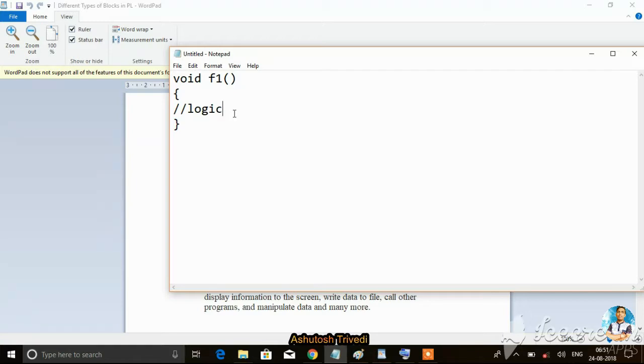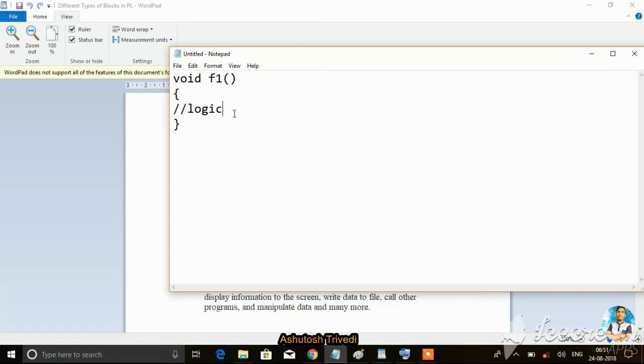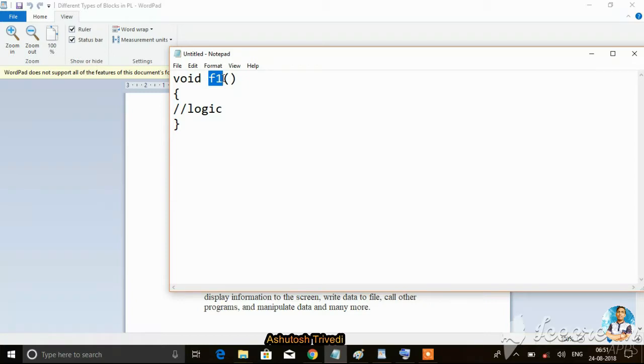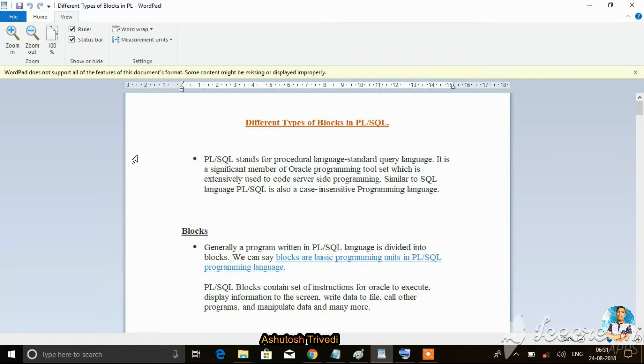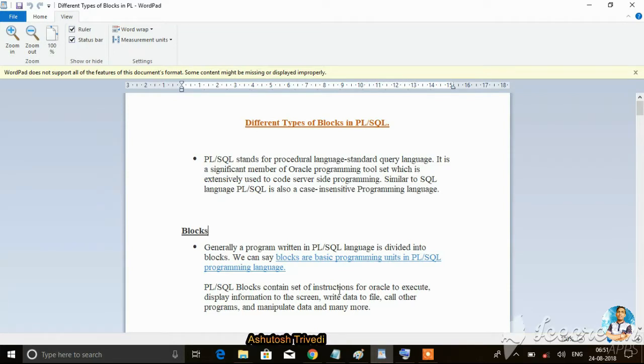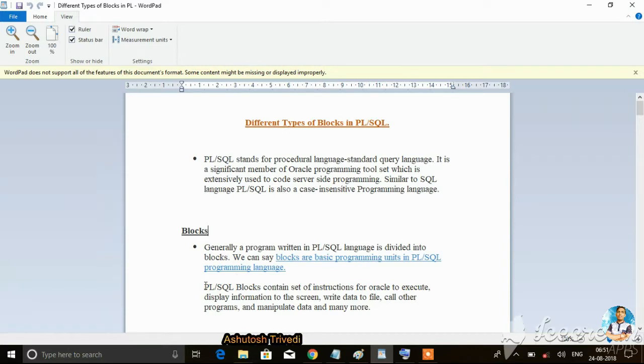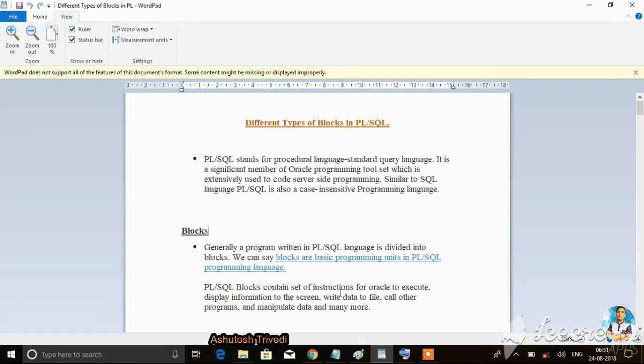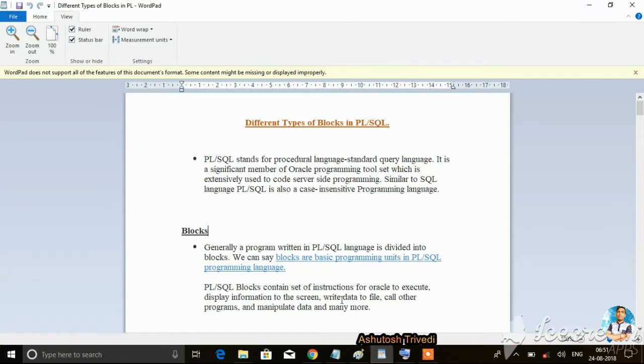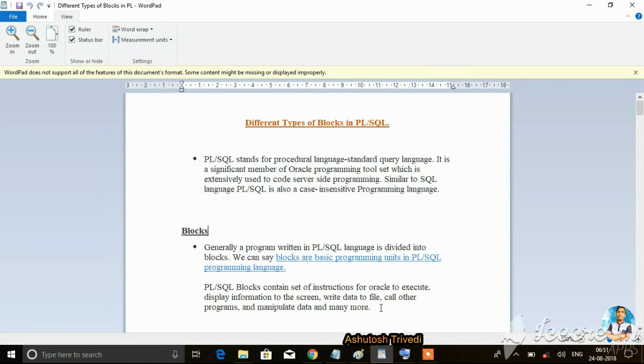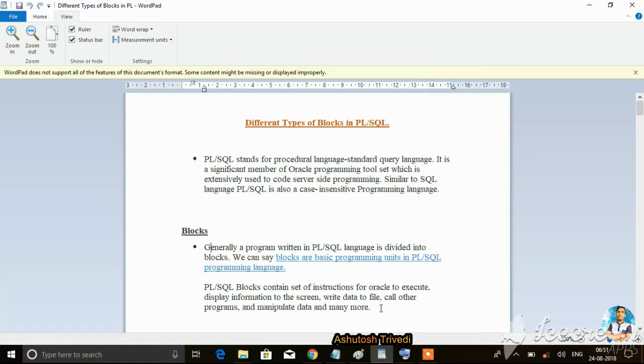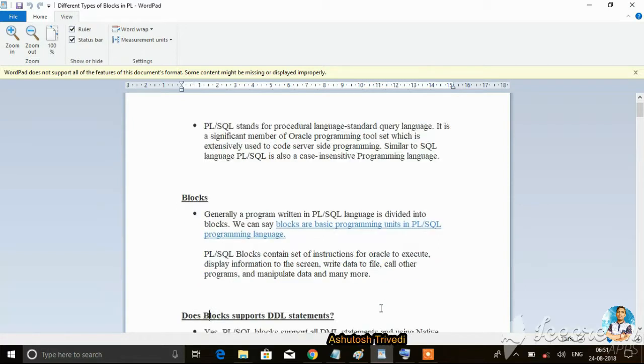What does a block contain? A method contains a set of lines of code that can be executed. In the same way, a PL/SQL block contains a set of instructions for Oracle to execute and display information to the screen.